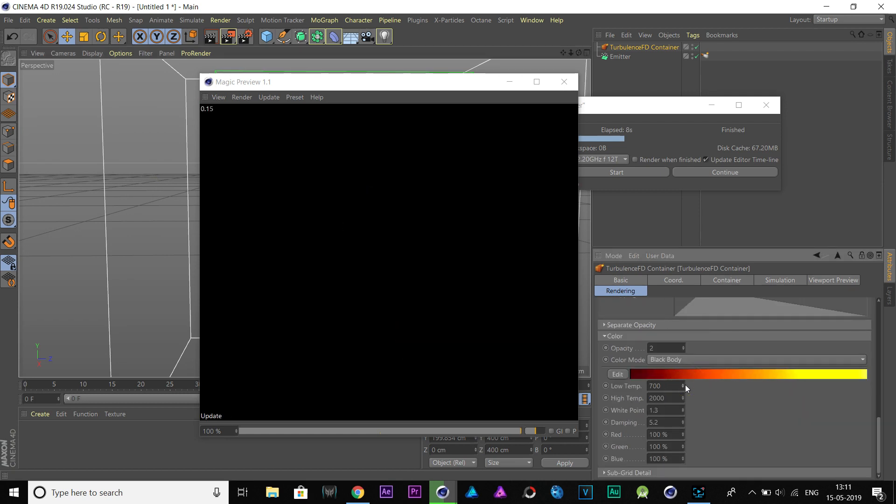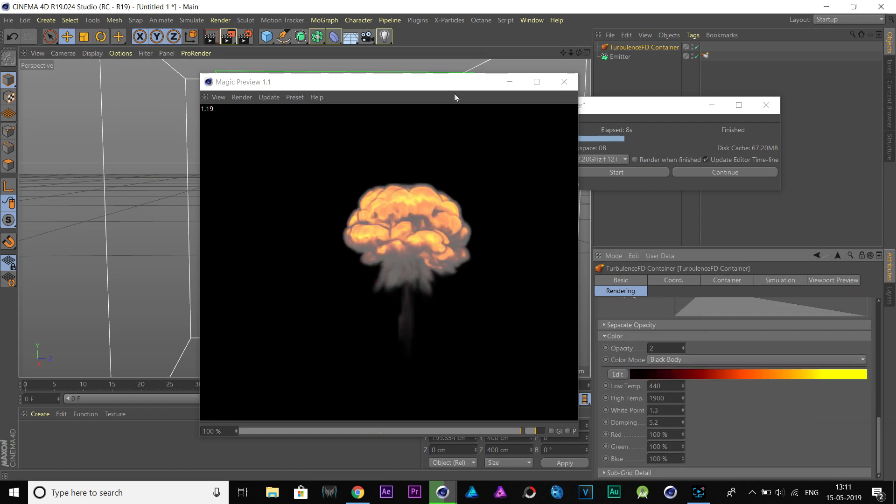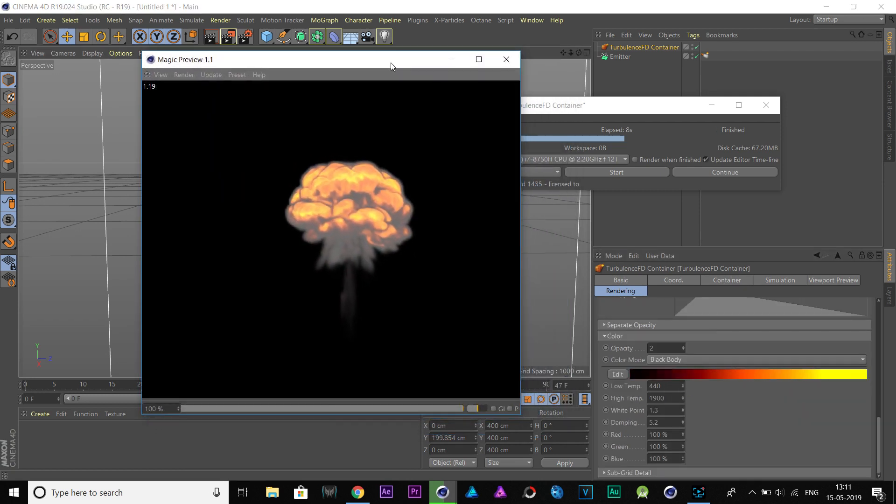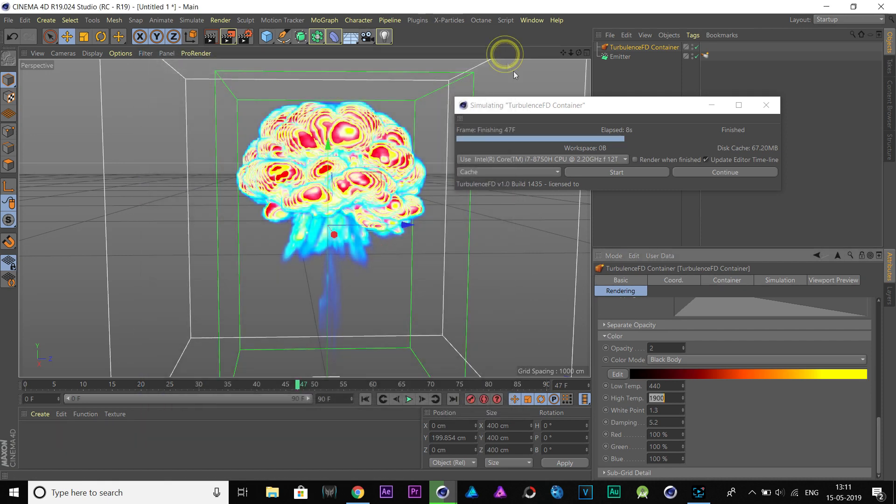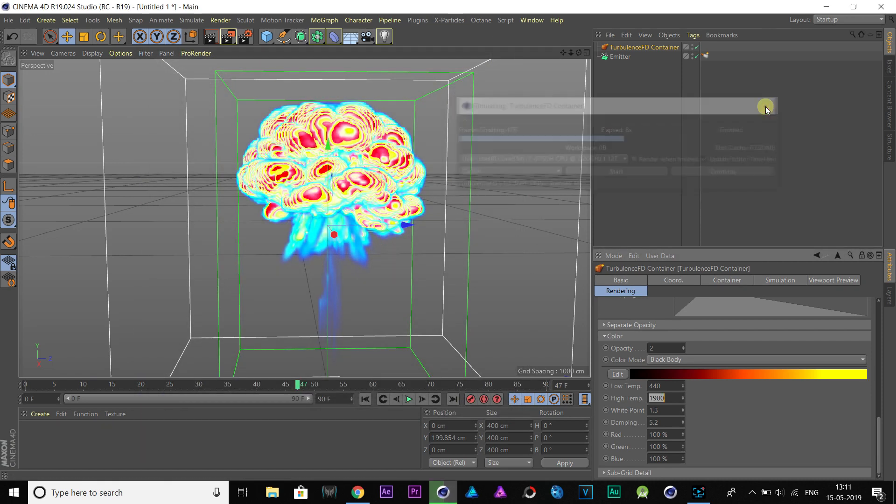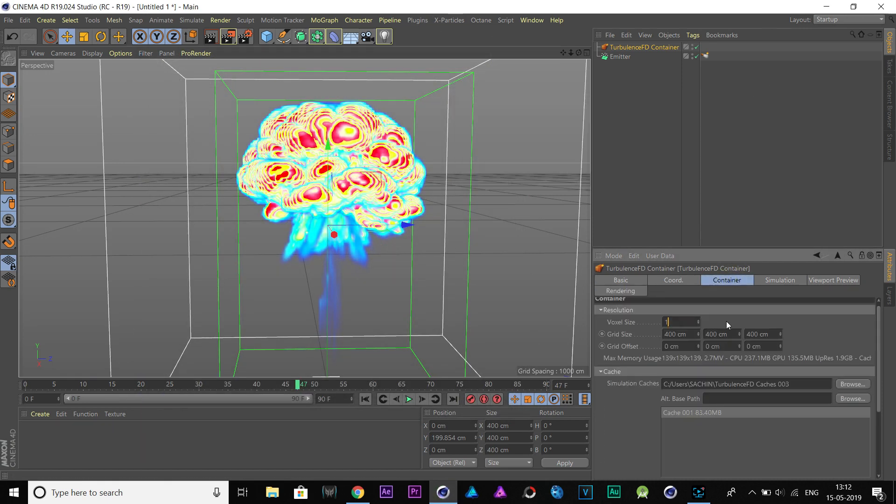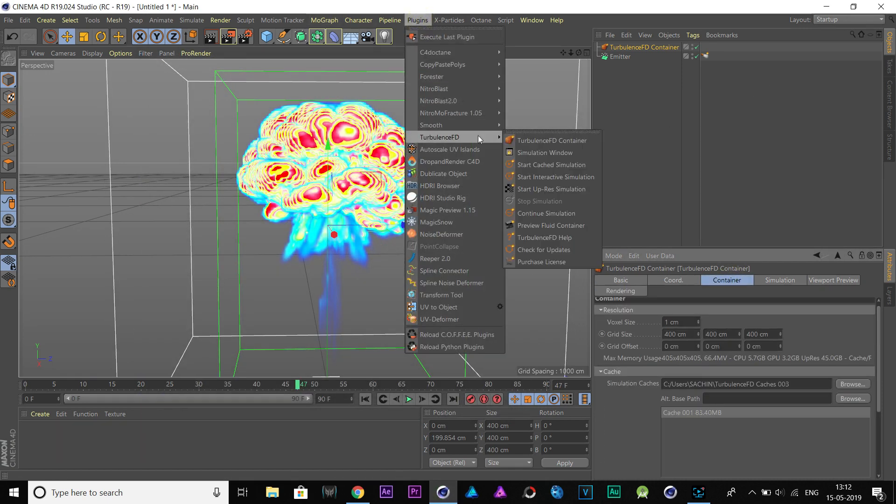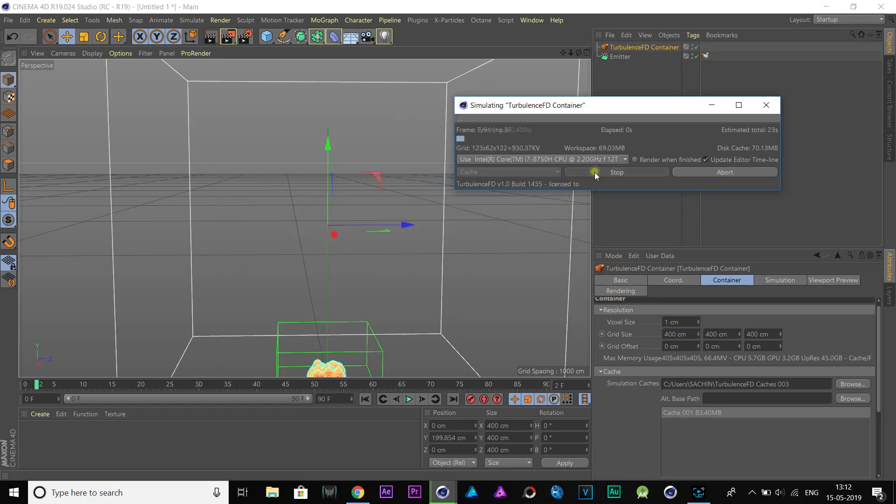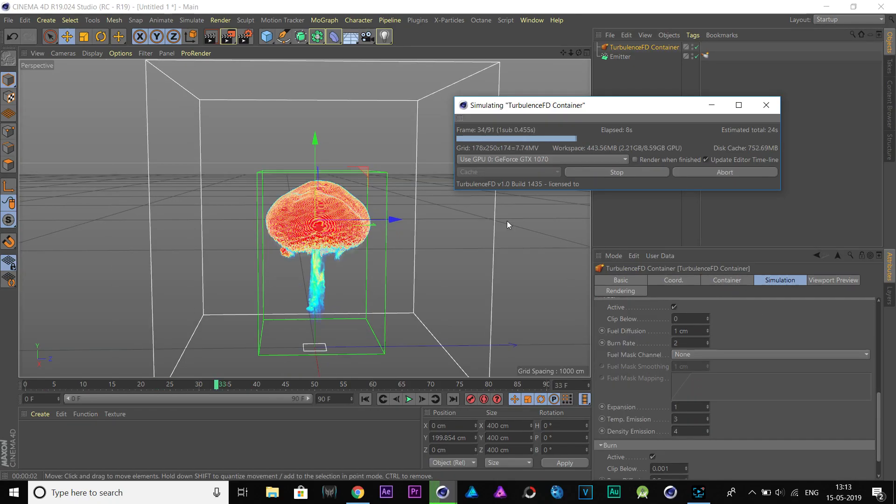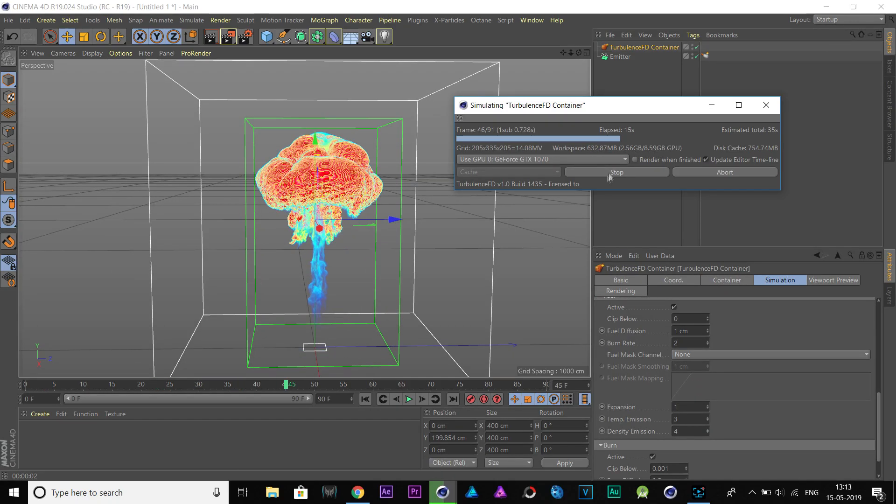So, change these values to your likeness. I'll decrease the voxel size to 1 and simulate it again. This is quite awesome.